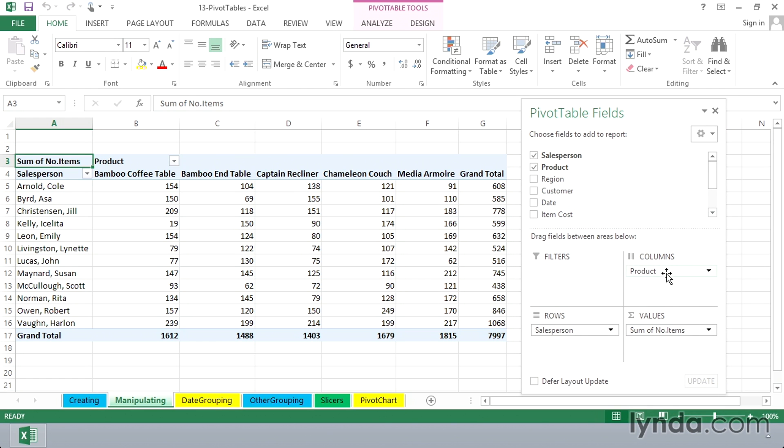As we look at the pivot table field list, product, items, salesperson, that's the layout we see to the left.